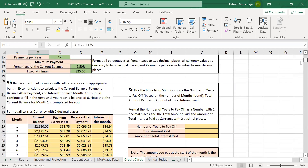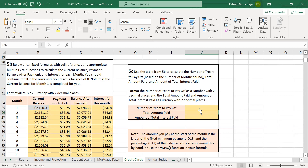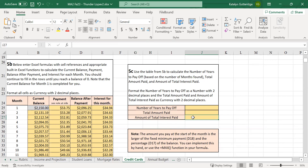After you finish filling out the payment schedule month by month in part 5b, move on to part 5c and use your table to answer the questions. First, how many years did it take you to pay this off? Use the table to figure out how many months it took and then scale that to the number of years. Make sure you use Excel formulas with cell references. Then figure out the total amount you paid — that is all of the payments you made along with all of the interest. Finally, figure out the total amount of interest you paid, which is only the interest portion paid on this credit card.